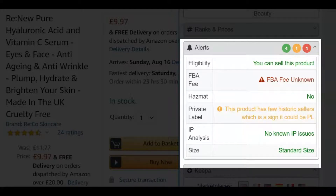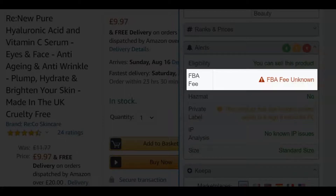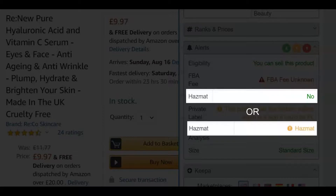Types of alerts in the panel include Eligibility — whether you can sell a product or are restricted; FBA fee, if Amazon has no corresponding FBA fee listed for this product; and Hazmat, if a product is a hazardous material.